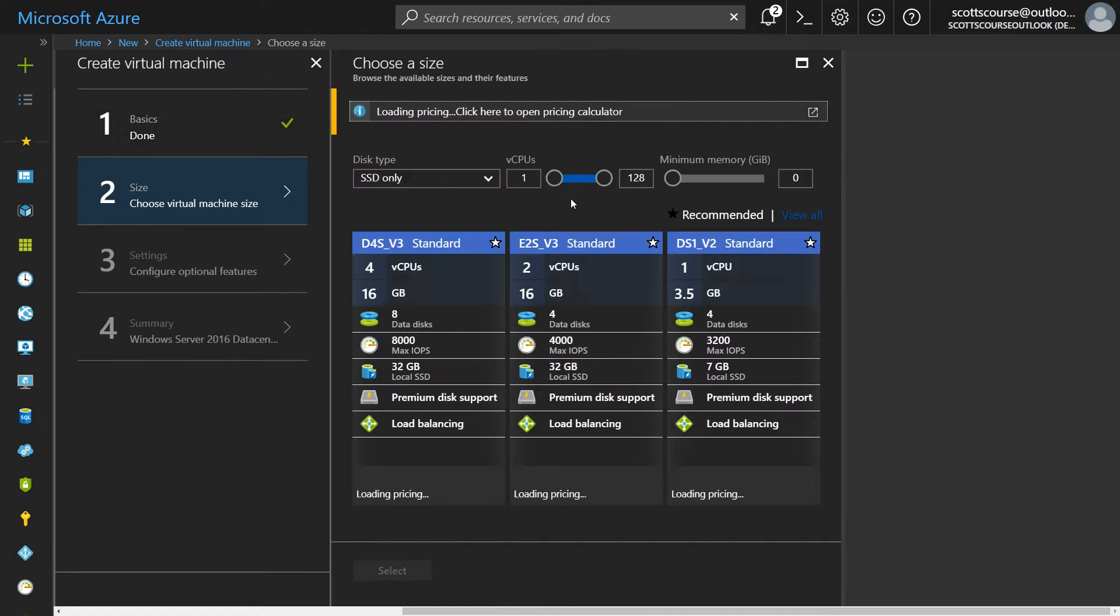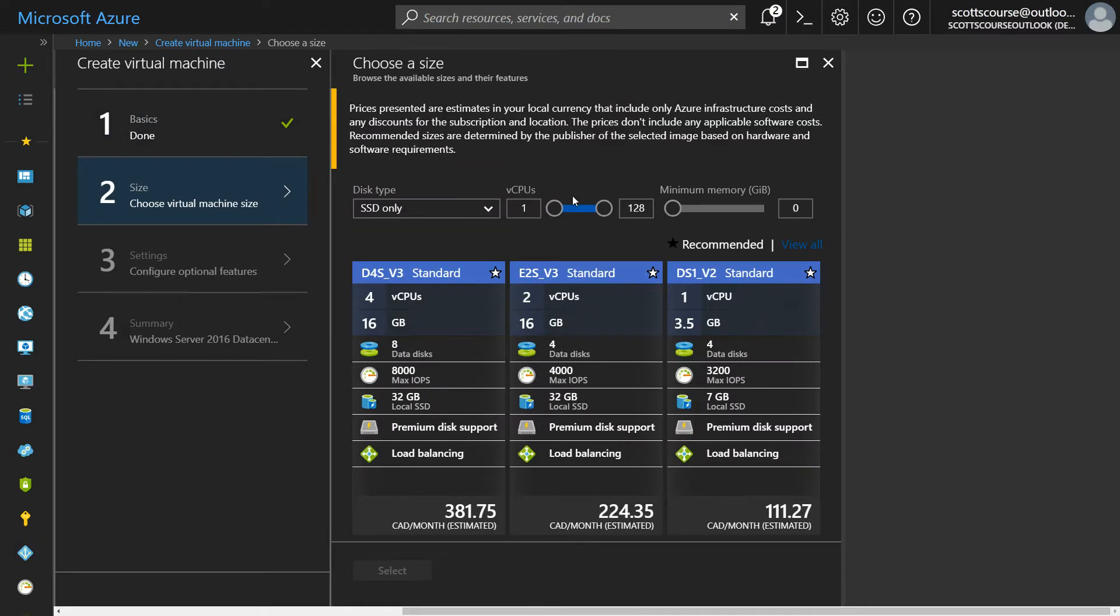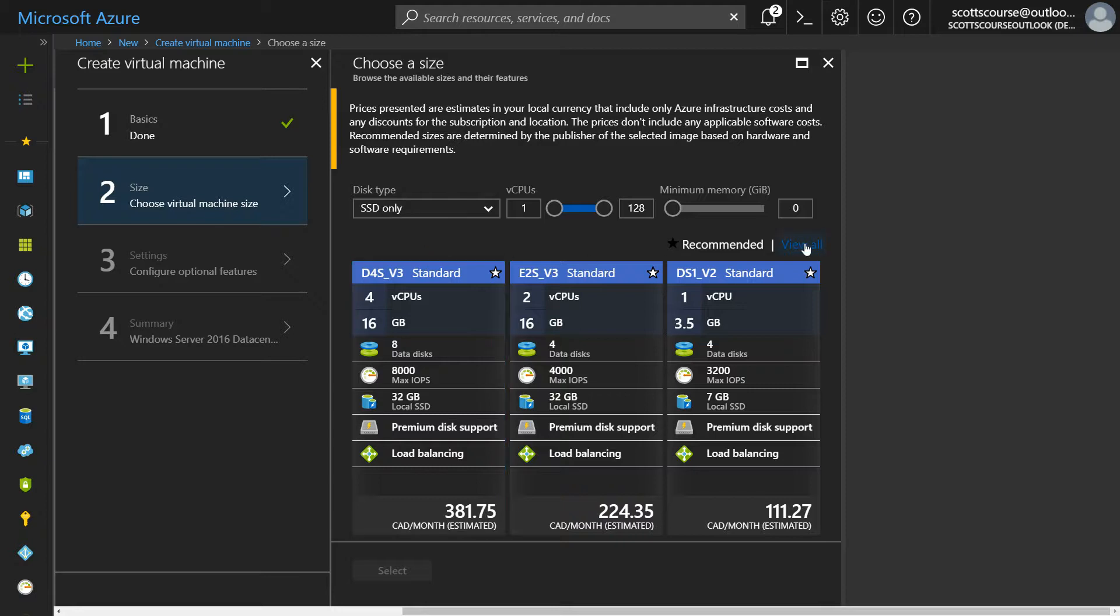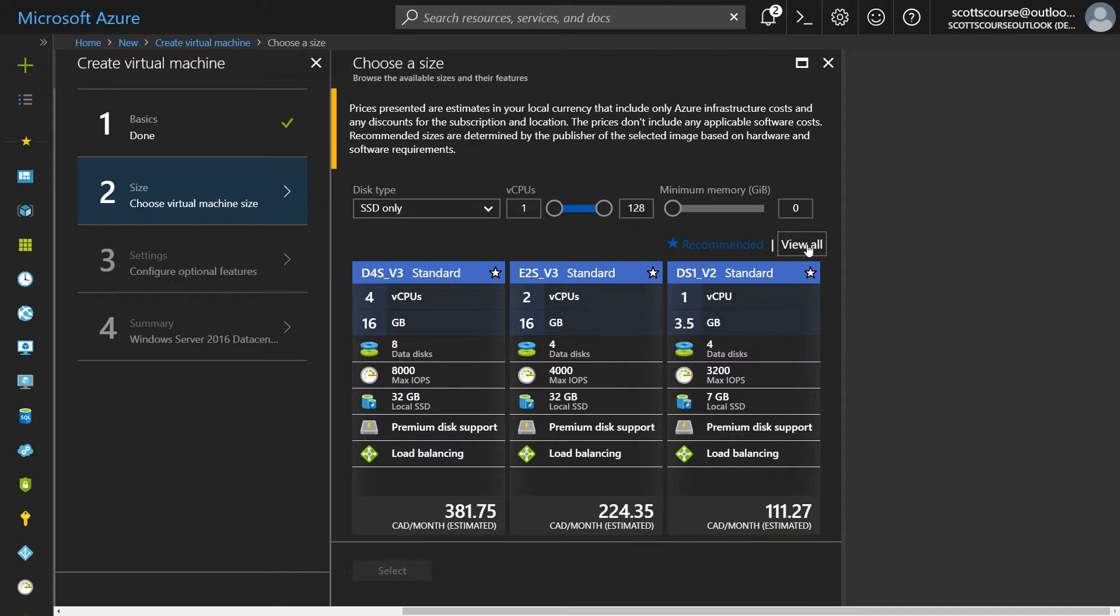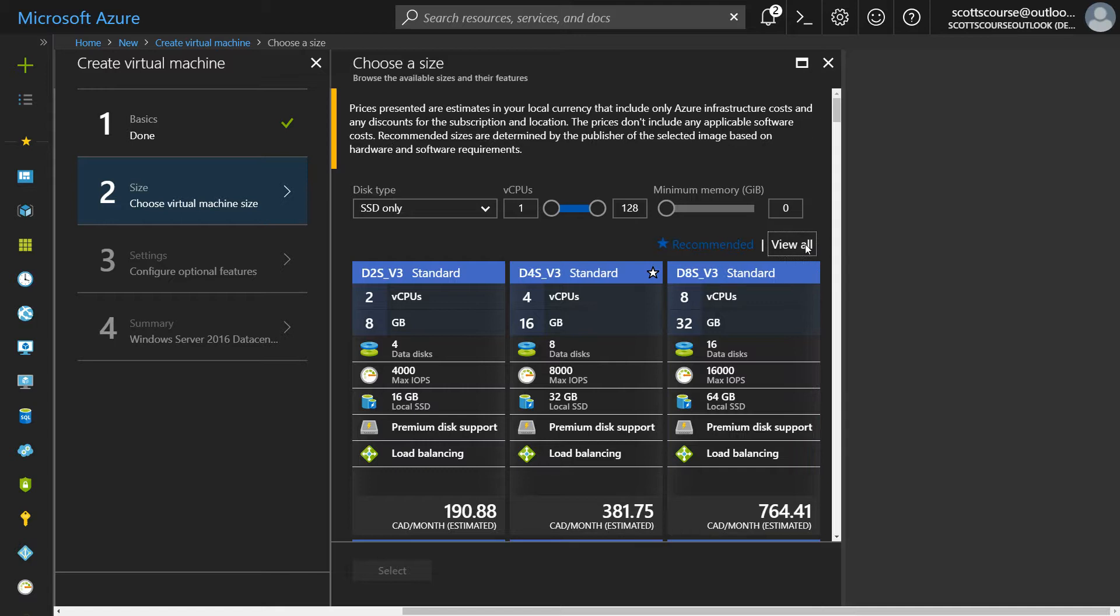This is the fun part. This is where we get to choose a size. Because I chose the SSD type, I'm only going to see SSD compatible virtual machines. Microsoft is suggesting some to me from the price of $380 a month, all the way down to $100 a month. But if I click view all, I'm going to get a much wider range of VM sizes.